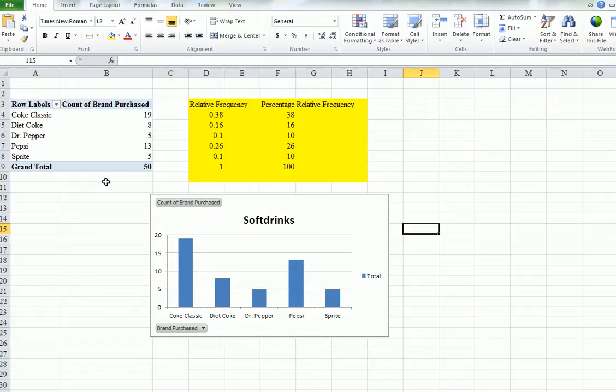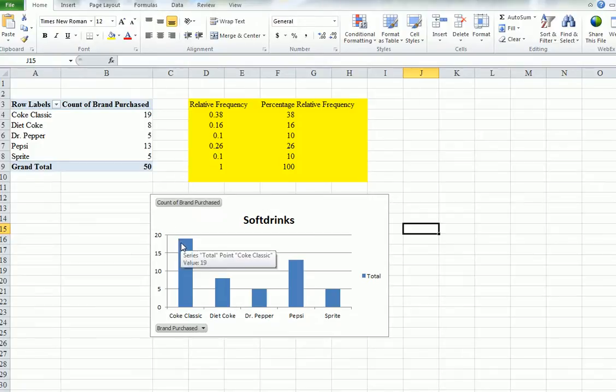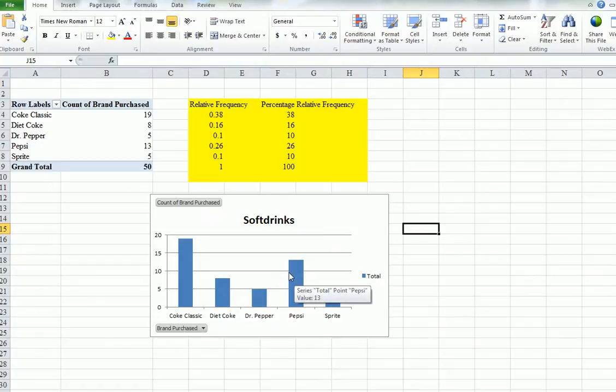But using these descriptive statistics techniques, we can find out some interesting things. We can display, oh, Coke Classic was a lot more than this and that, et cetera. Thank you.